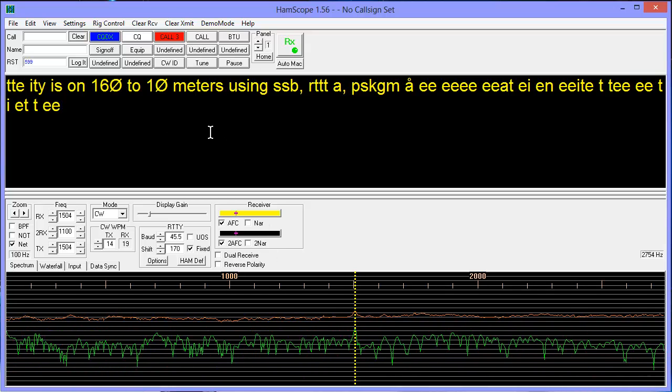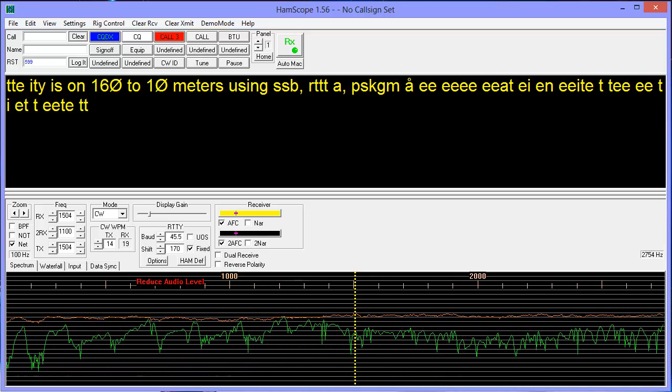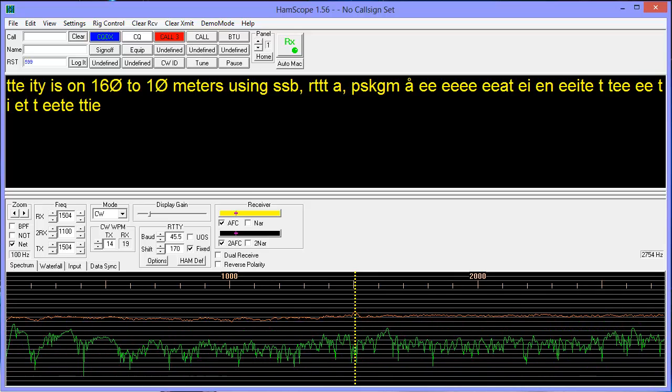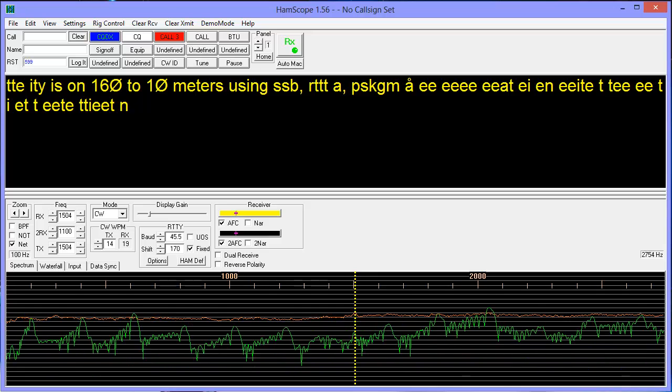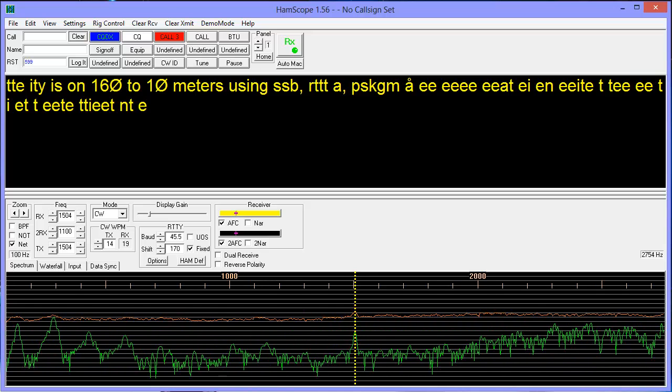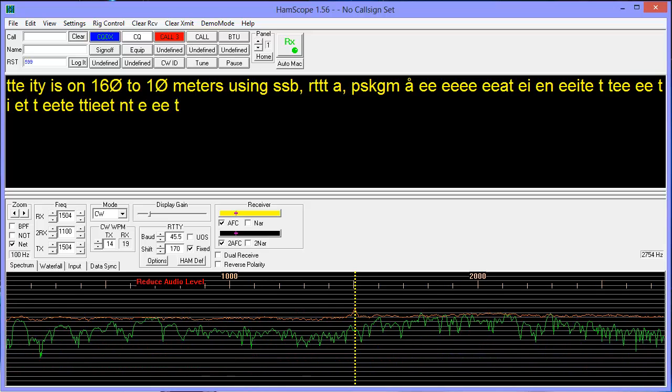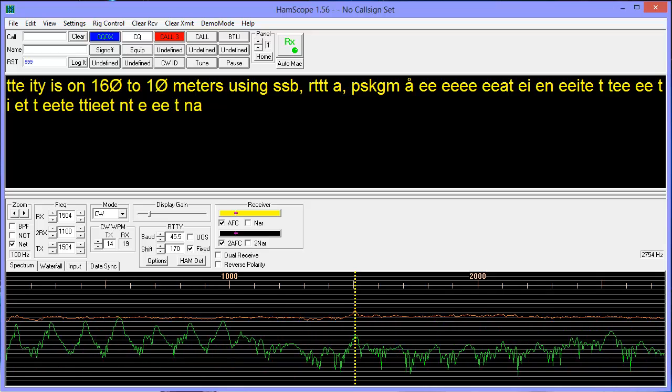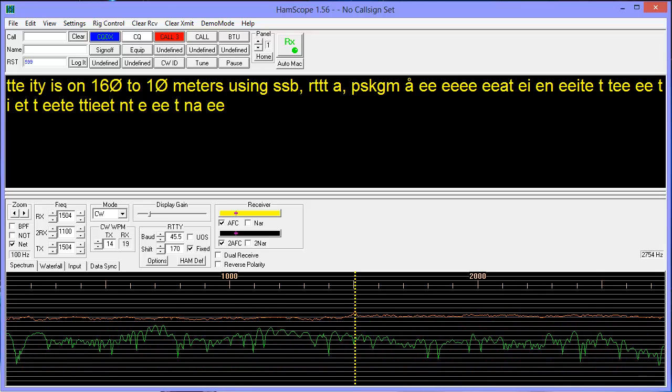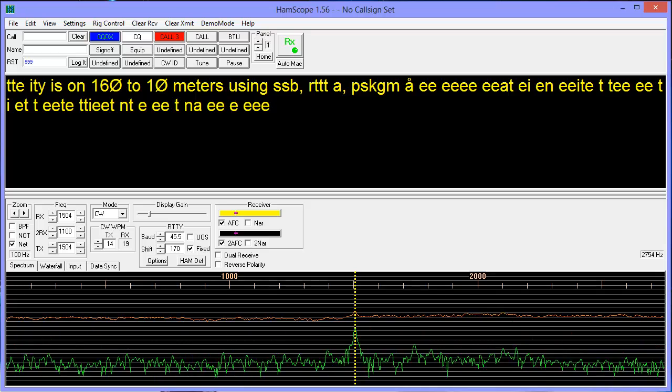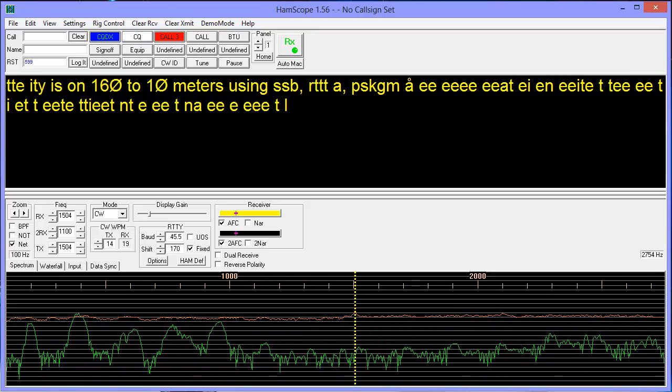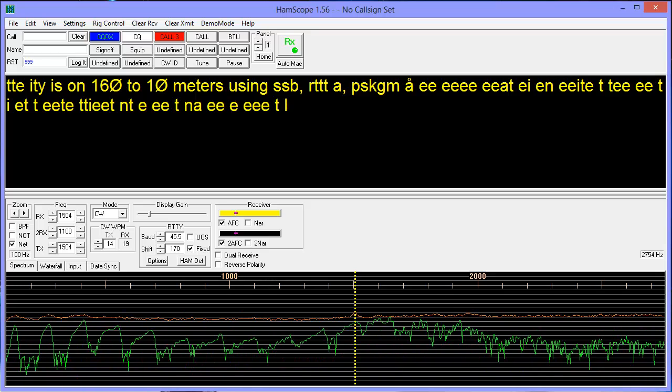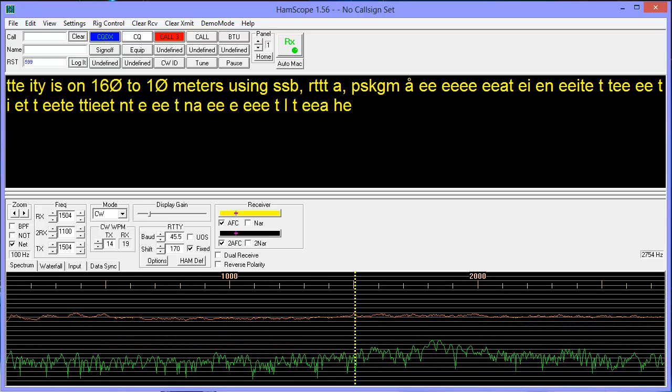But the point that I'm trying to make here is that CW is not meant to be copied by machines because it has a mark signal but no space signal. I mean, the space is blank, but a noise pulse can fool a machine into thinking that there is a signal there when there really isn't.